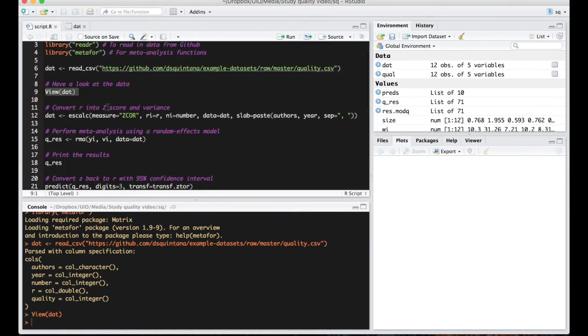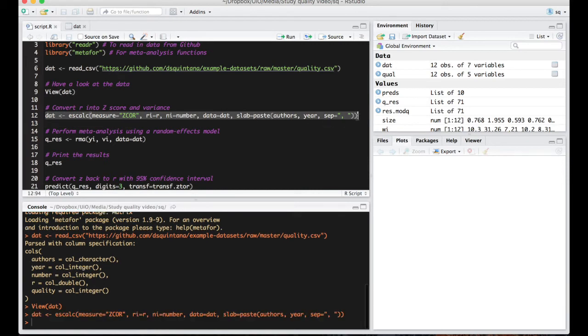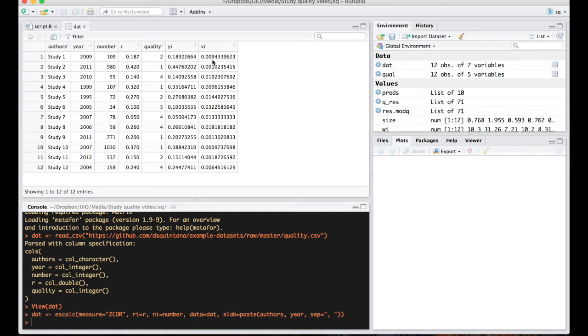Now the next step is to convert Pearson's R into a z-score and its variance and we do that with this line here. Now looking back at the dat file we can actually see these two columns have been added which looks at Pearson's Z and variance here.